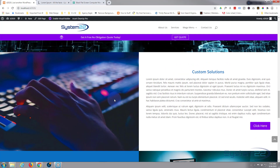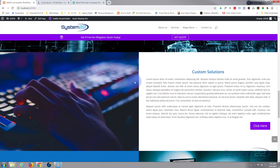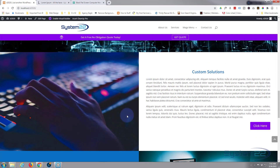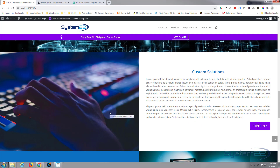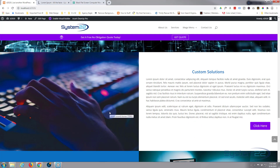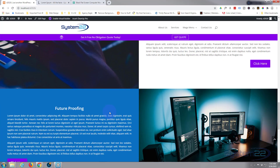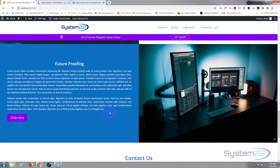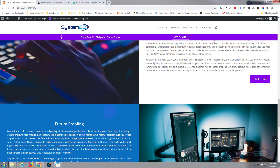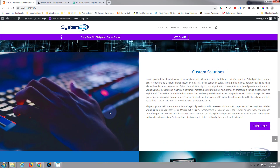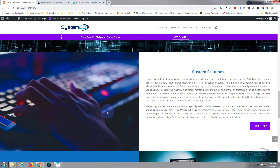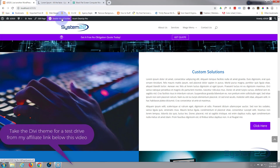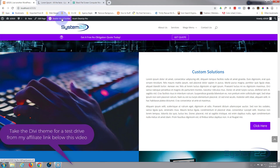Today we're going to do a split no-gutter image section — you see this a lot on different sites. It's really easy to do, and we've cloned the opposite of it down below. Let's get started. I'll show you how. First thing I'm going to do is enable the Visual Builder.